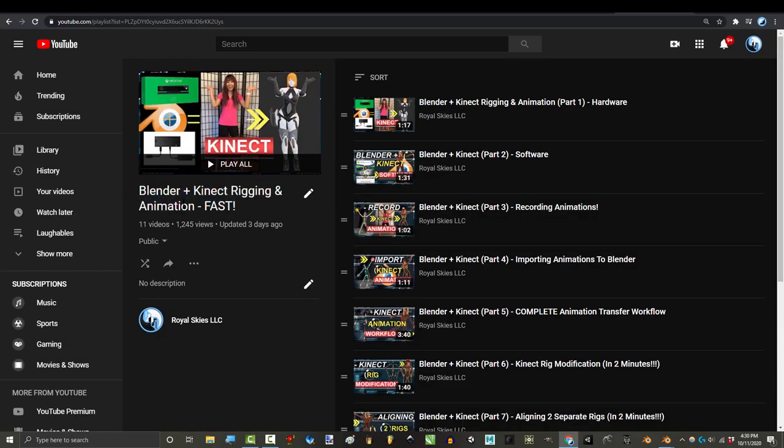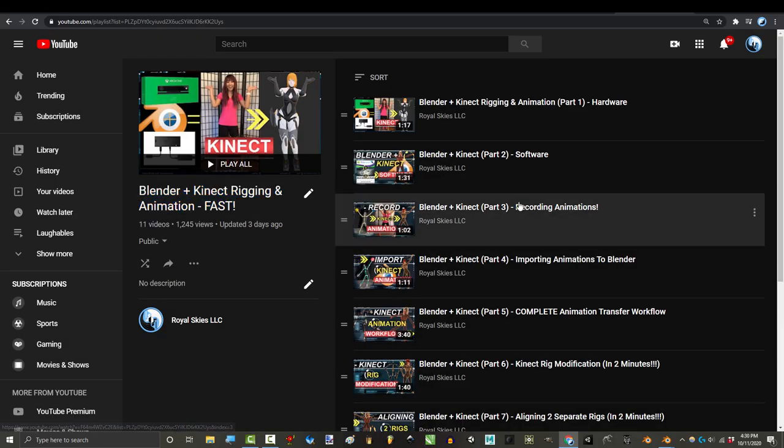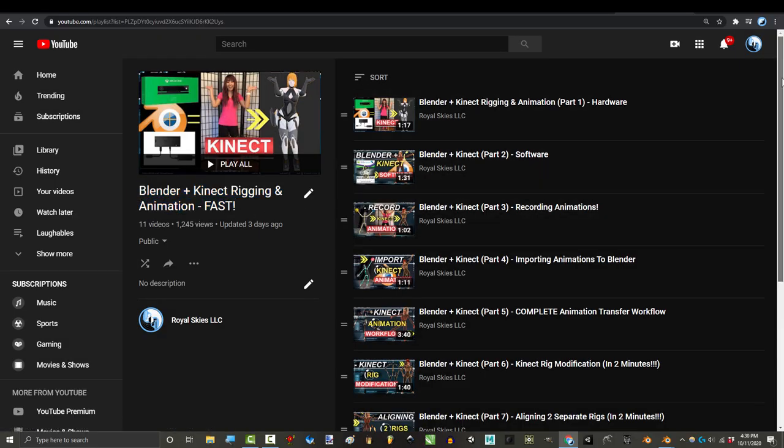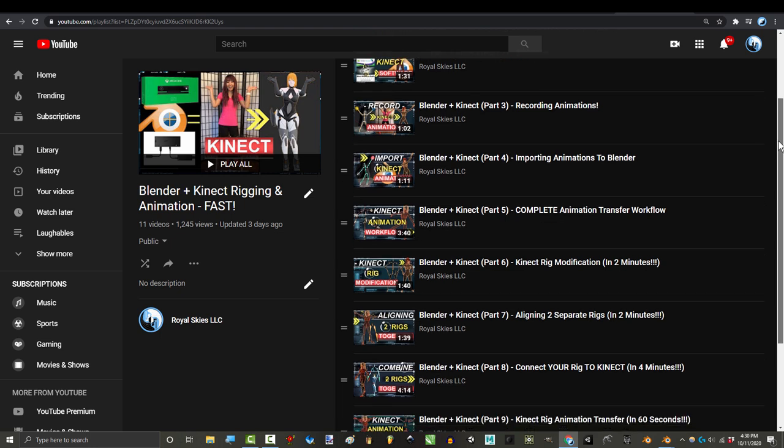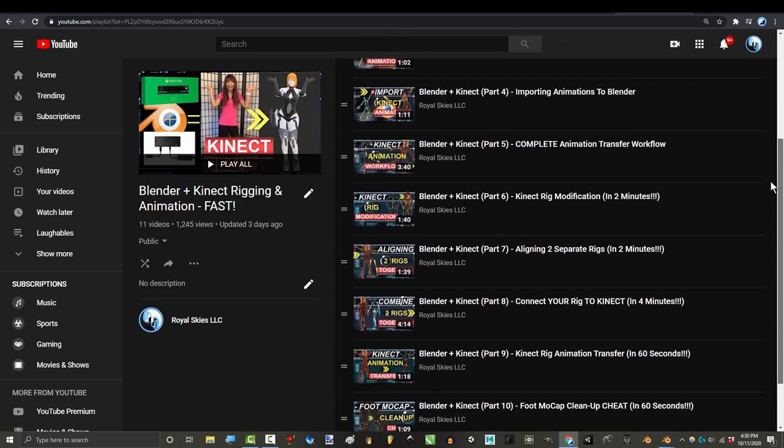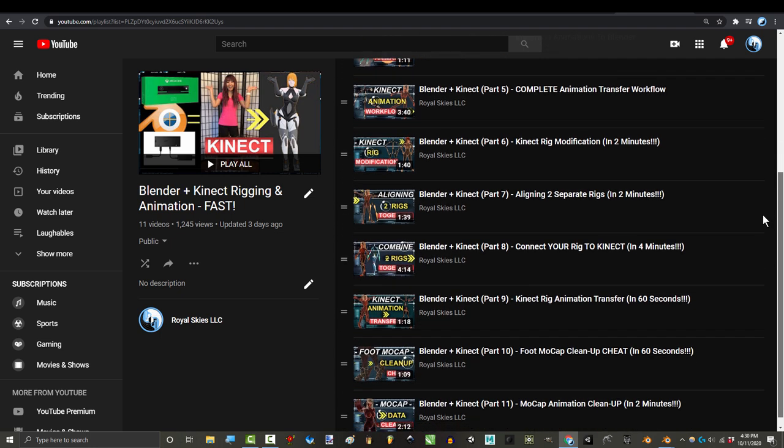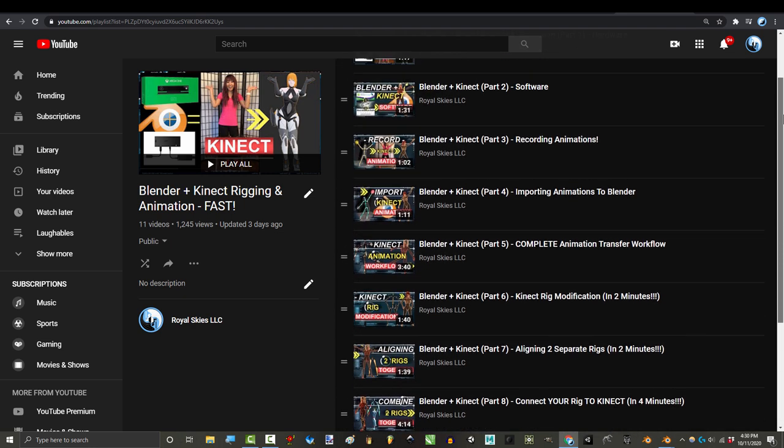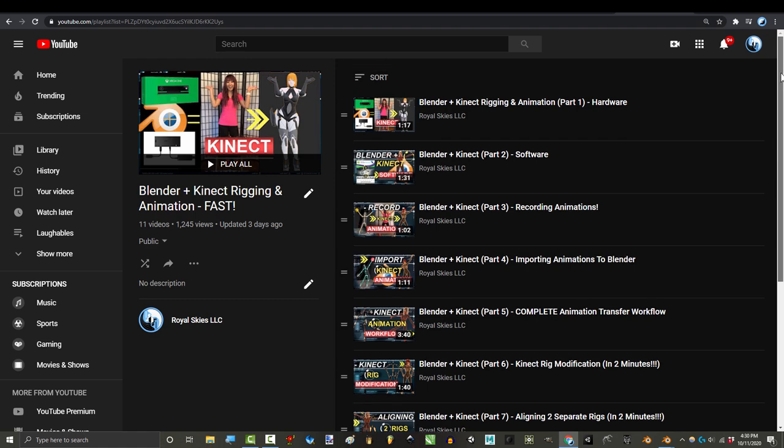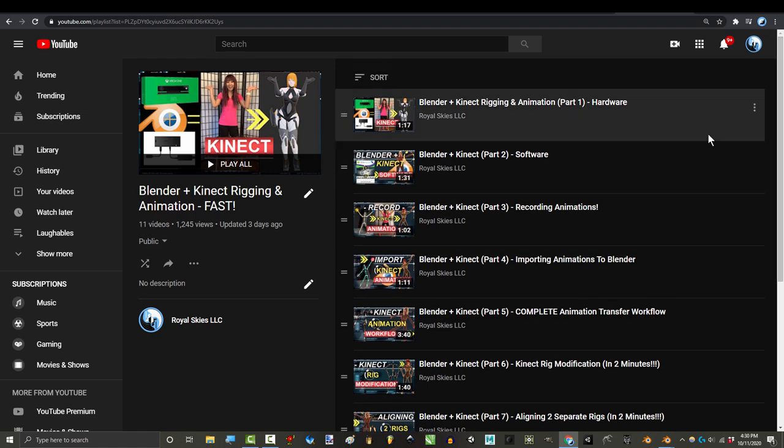So we are finally done with our Kinect motion capture series and I'd like to share my thoughts on how well I think it performed in relation to how much it costs. So let's break it down. What are the pros and what are the cons?